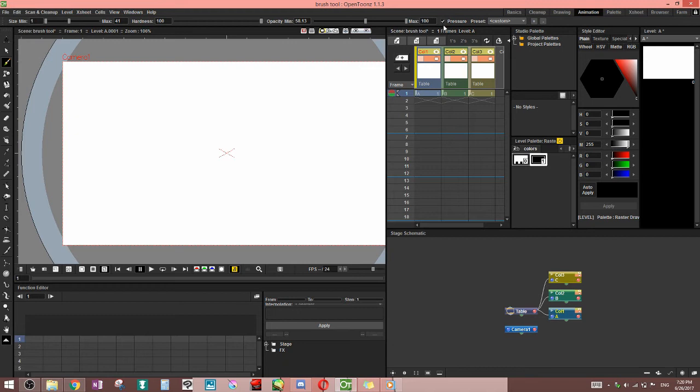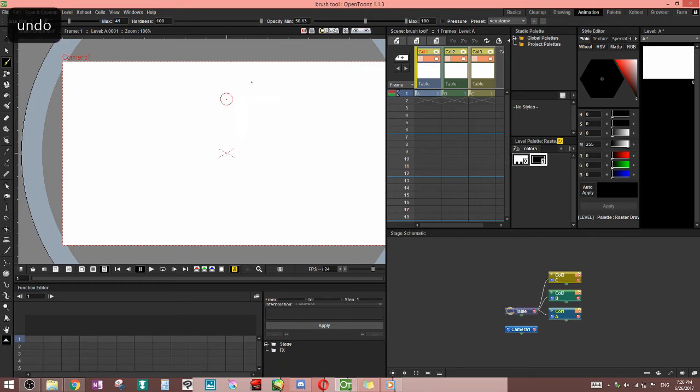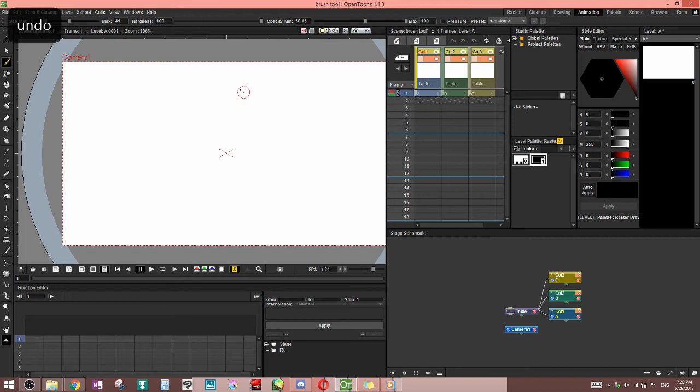So after opacity, we have pressure here. If you turn that off, you're going to get the same line you would get if you were drawing with a mouse. And it's not very fun to play with.